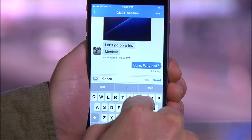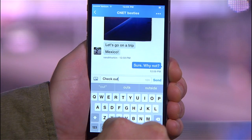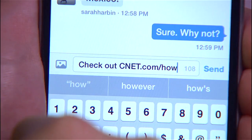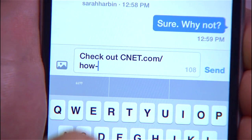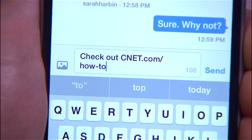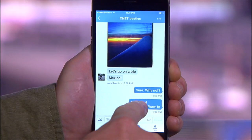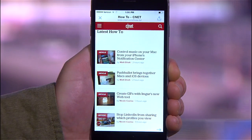So there you go, that's how to get started with Twitter's new private group direct message feature. For more how-to videos like this, head over to cnet.com/howto.